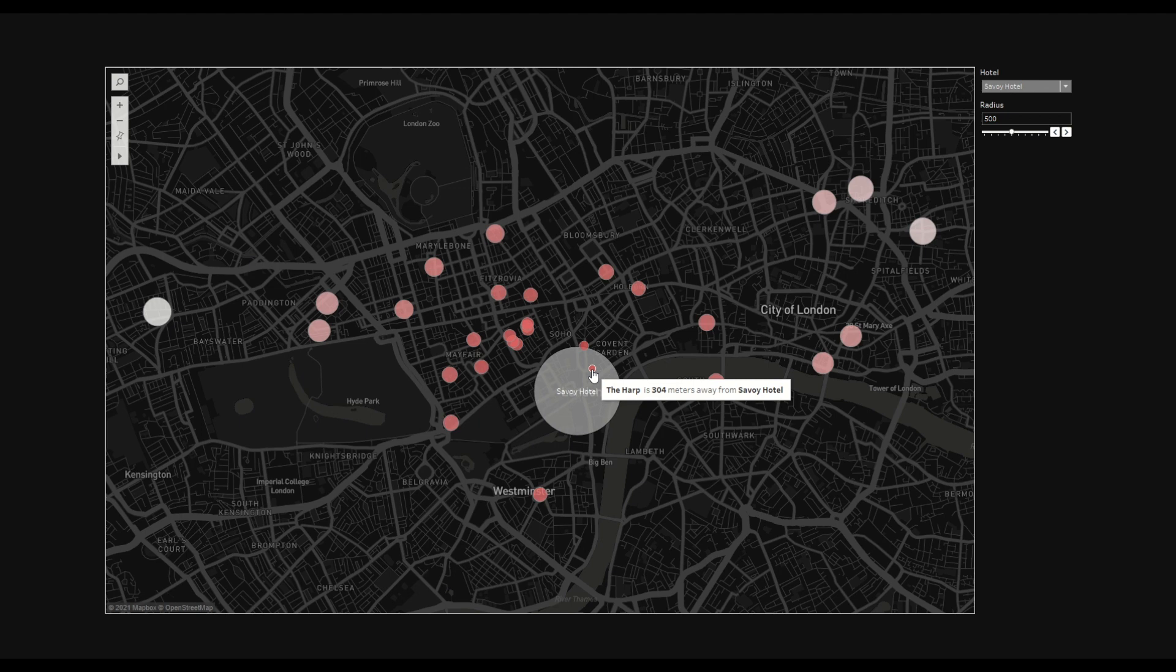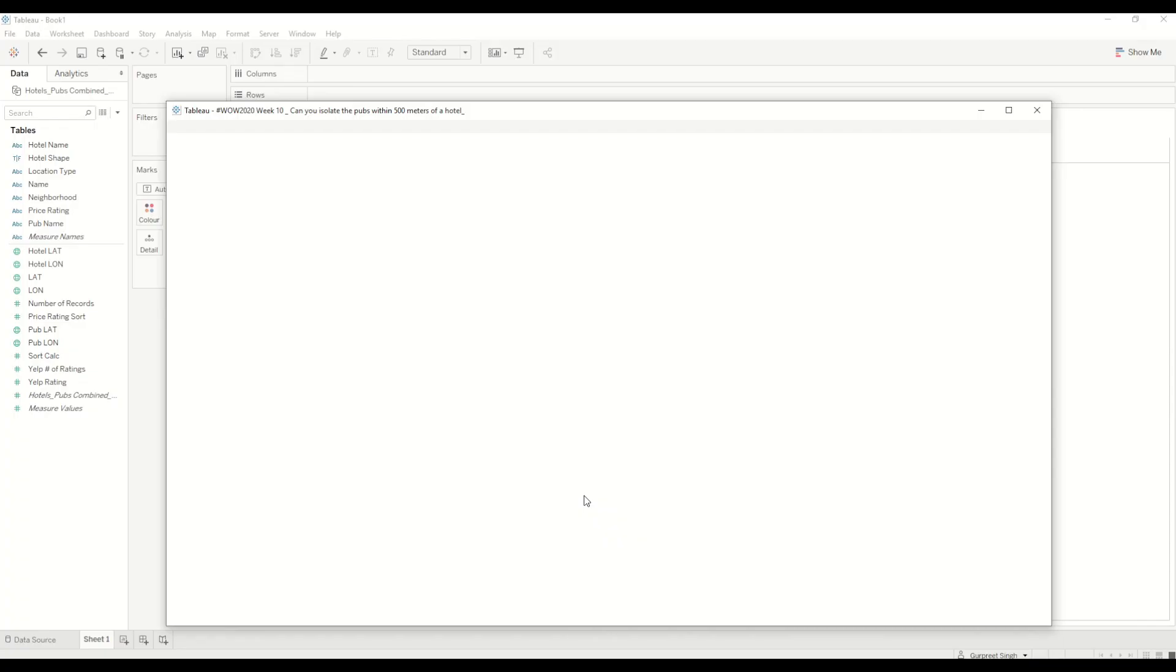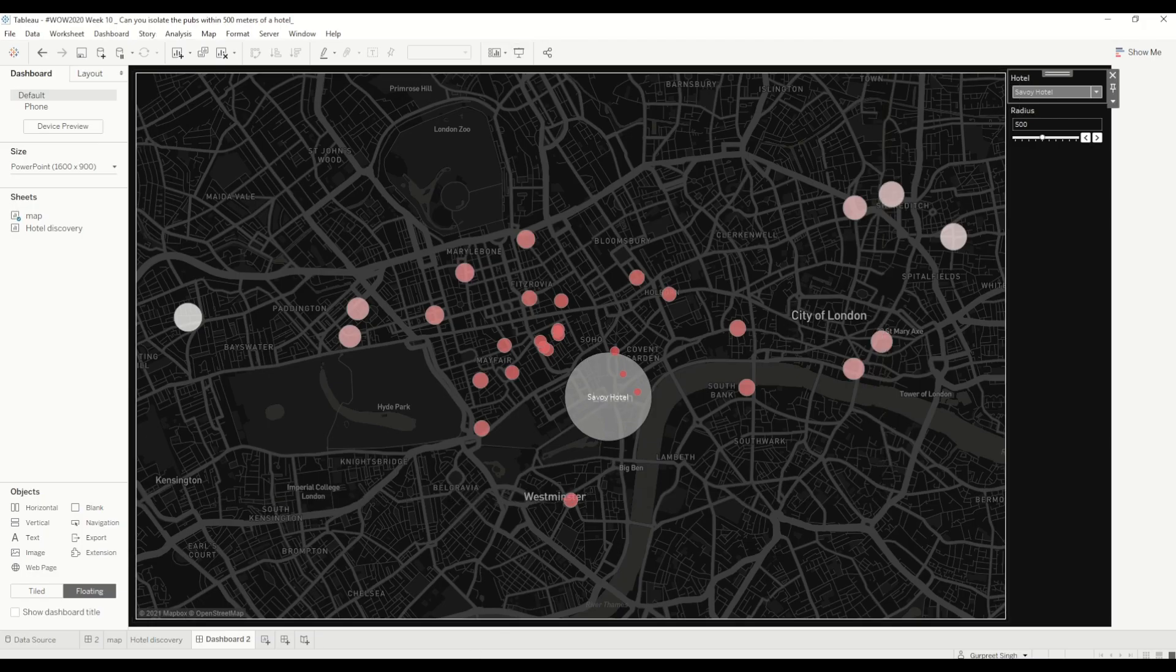So how we can achieve this? For this, first of all I will show you the data set I'm using here.